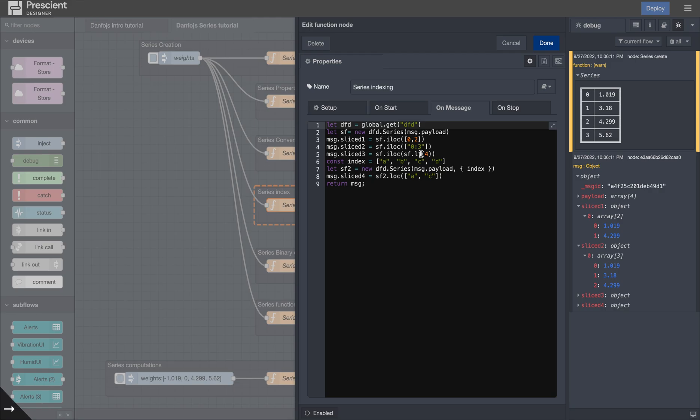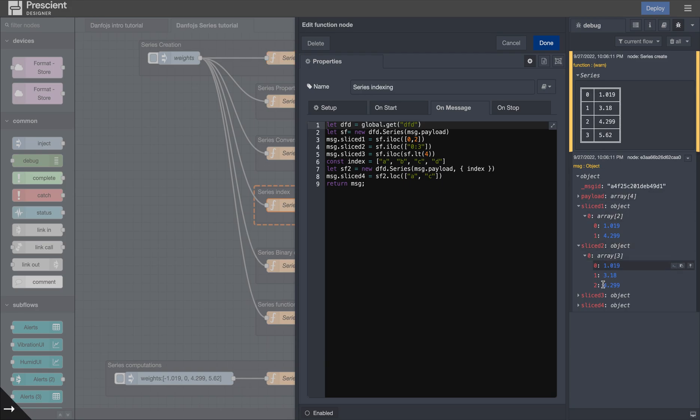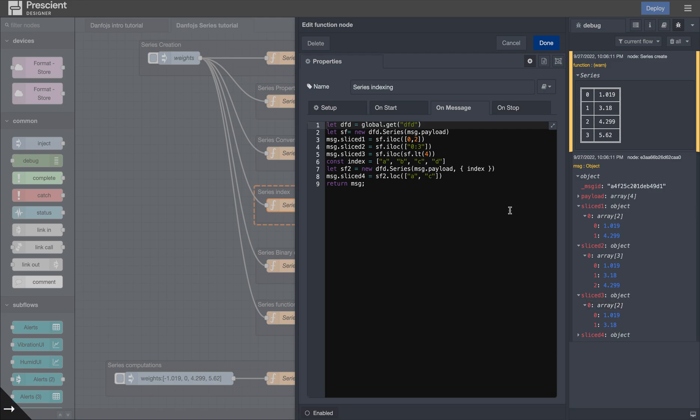Now the interesting part of ILOC is you can also have a bunch of functions inside it. So less than 4. So the LT stands for less than and 4 is the value. So basically everything in this series gets compared to the value 4. The values smaller than 4 are the ones that are returned in slice 3. And it's 1.09 and 3.18.